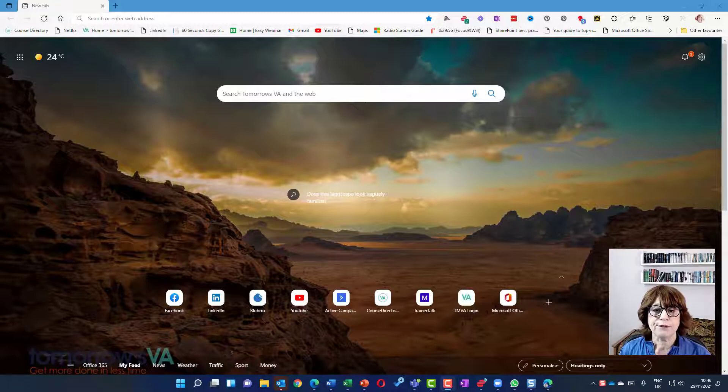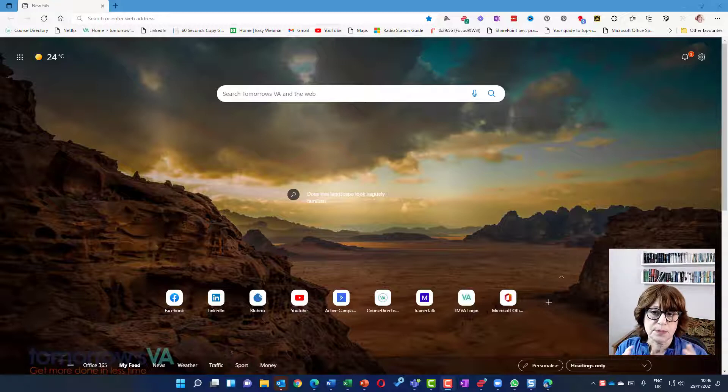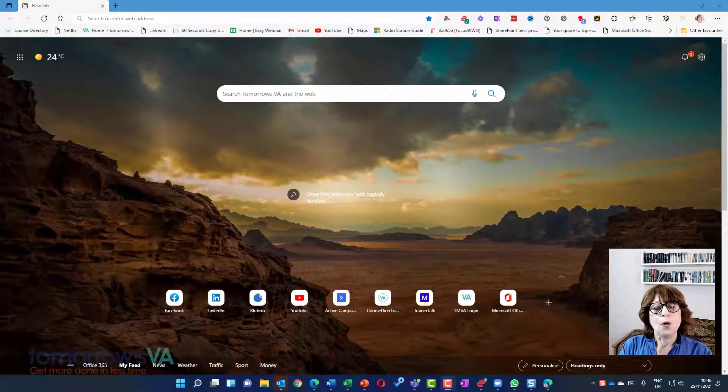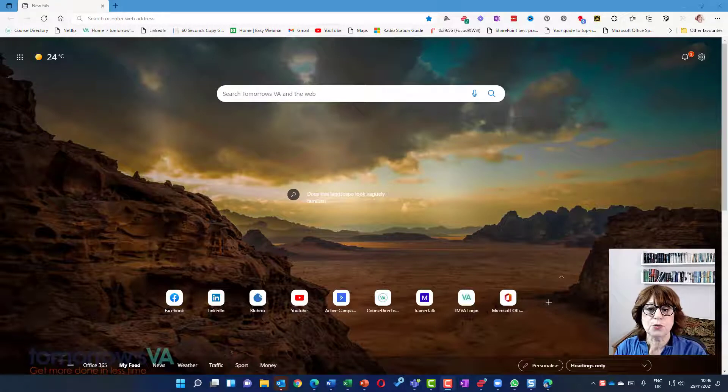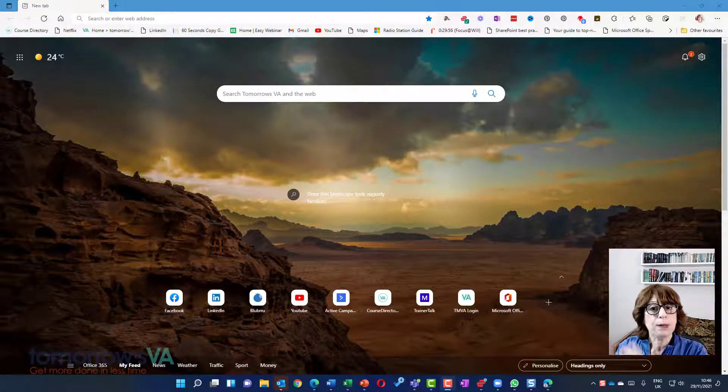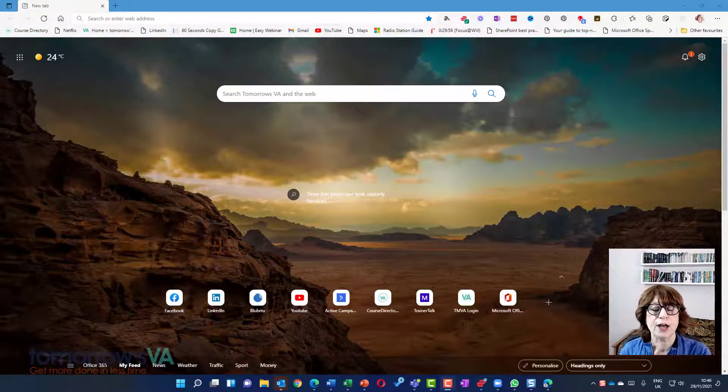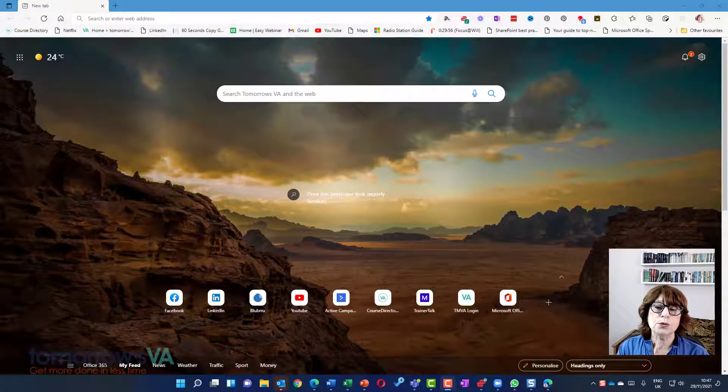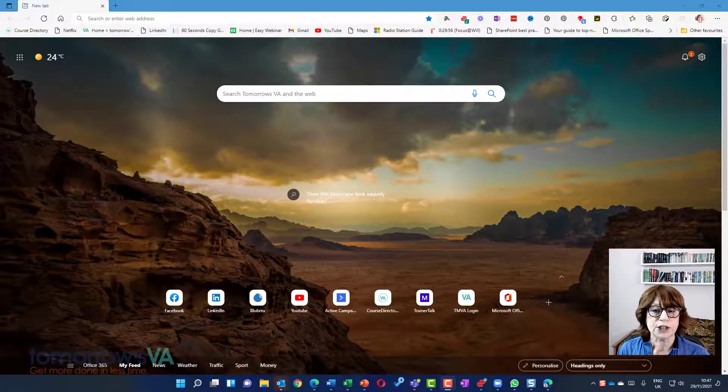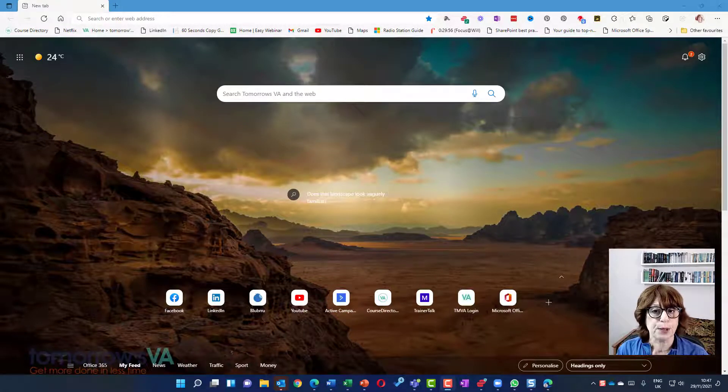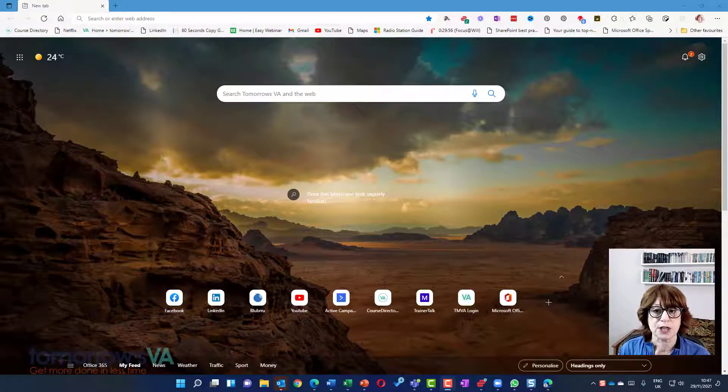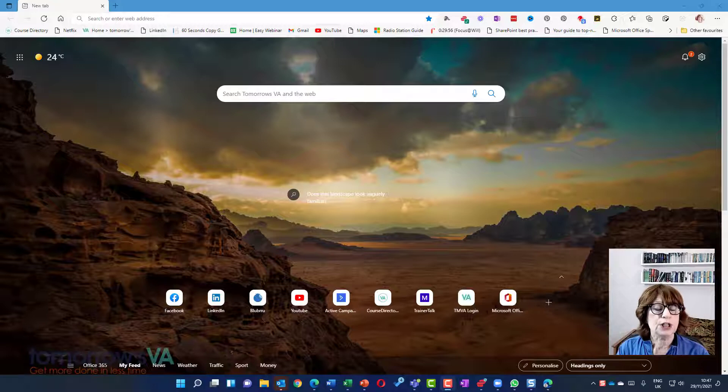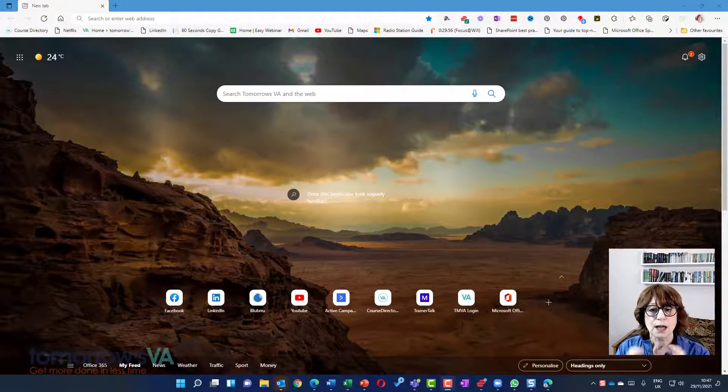Perhaps you have a work account and you're using Teams at work on your desktop, or perhaps you have a personal Teams account and you want to have that open in the browser. Or you could work with more than one organization and want to have both Teams apps open at the same time. You can achieve this with one in the browser and one on the desktop.